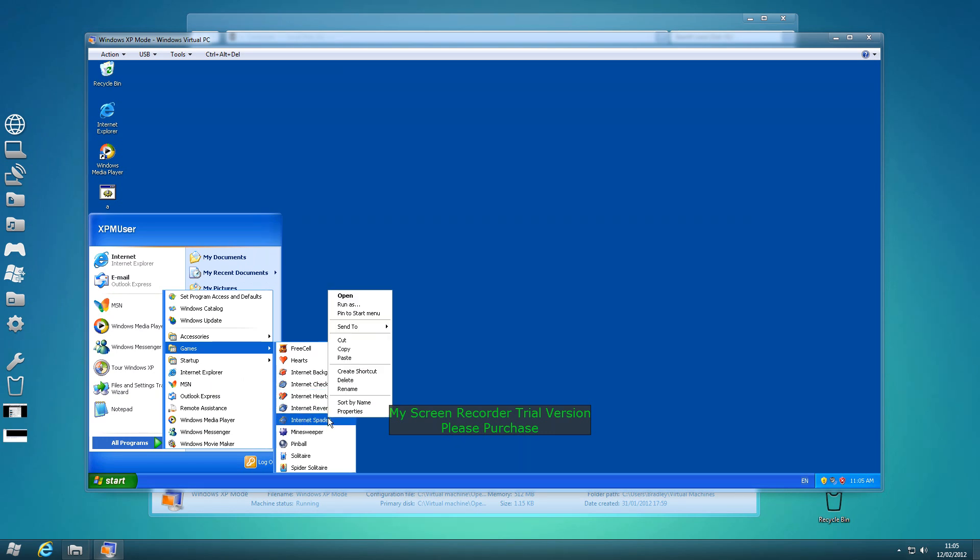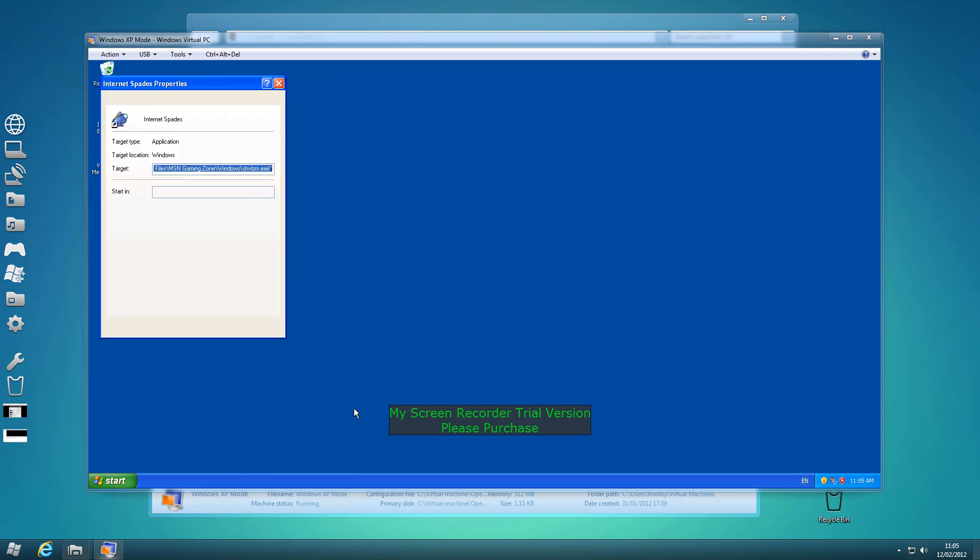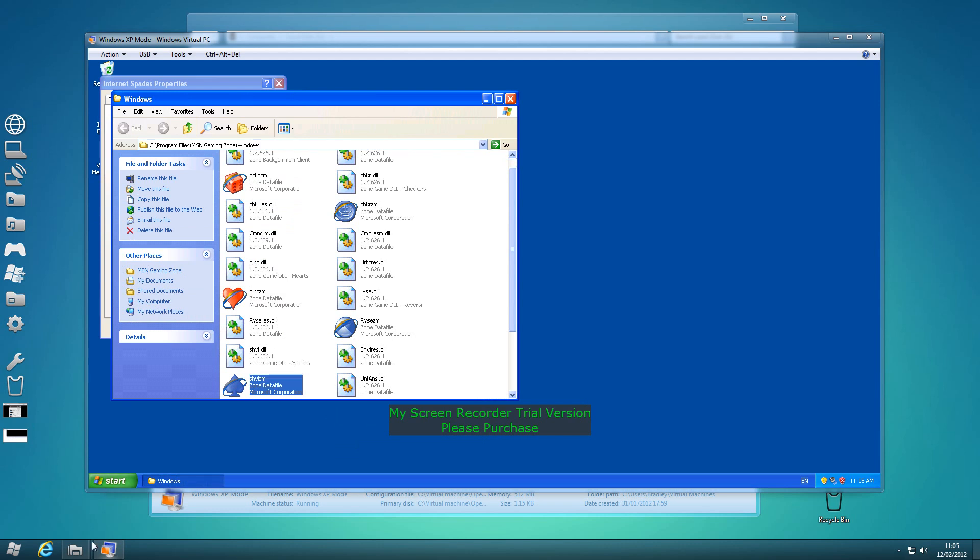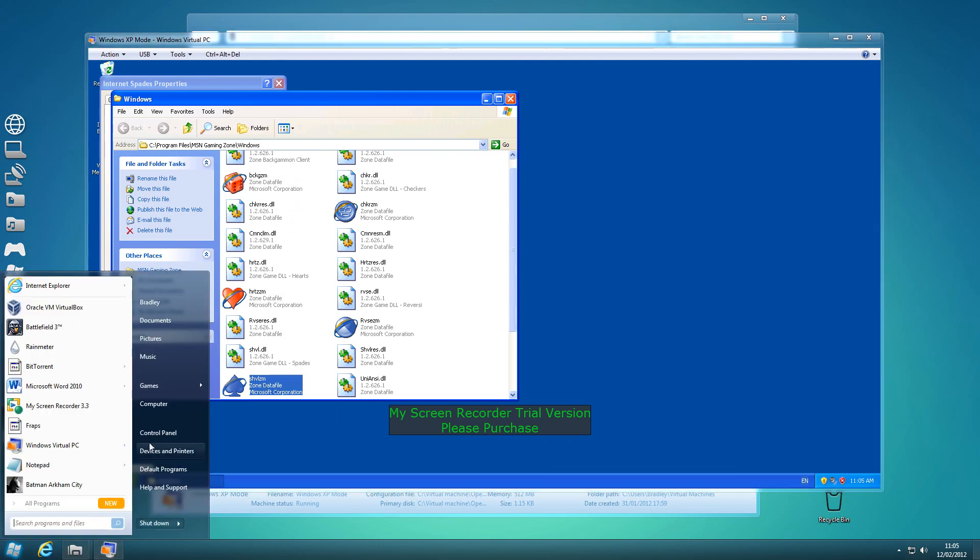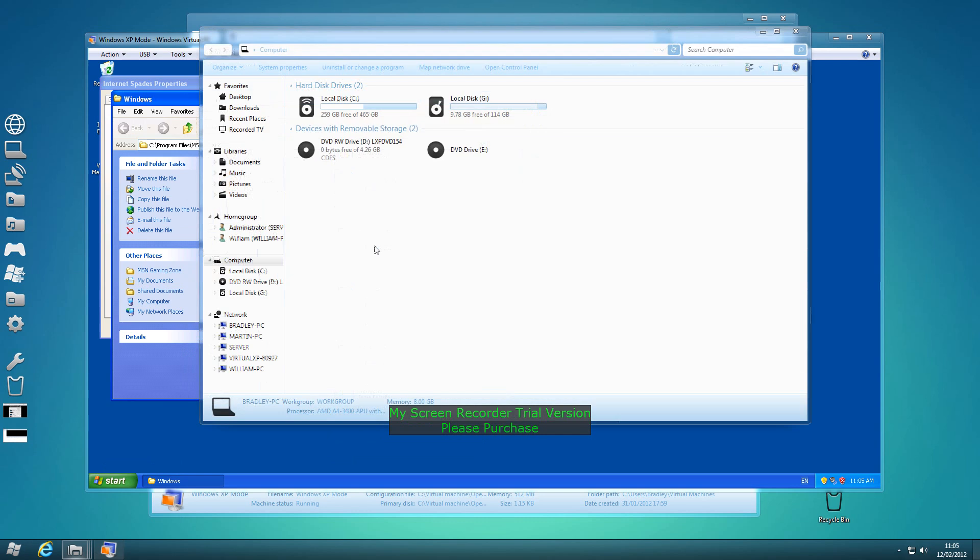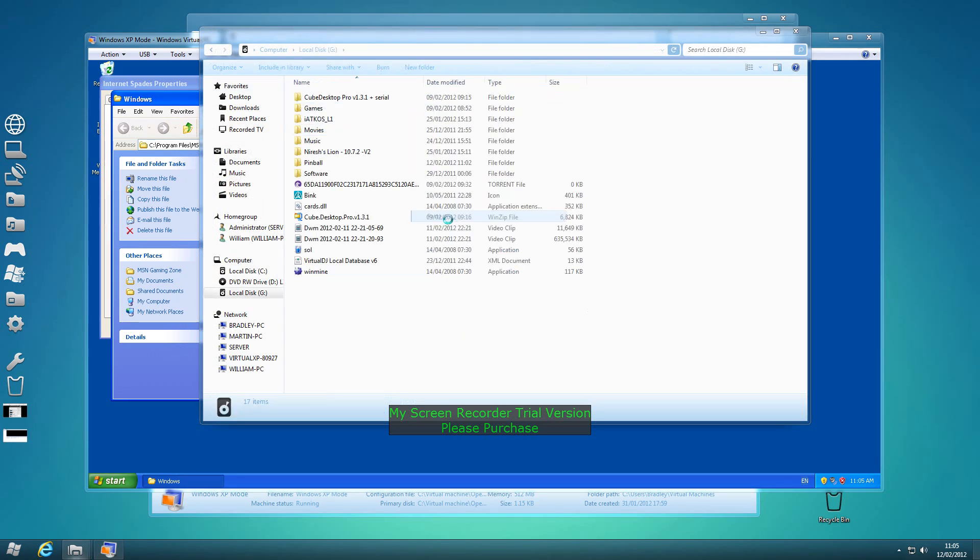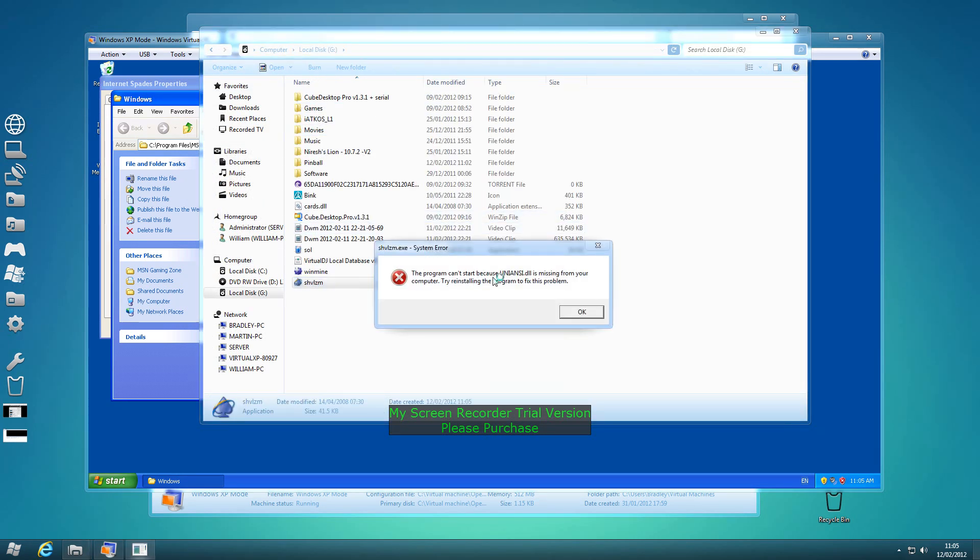I'll show you here. If I just load up internet spades, find target, copy that, paste.